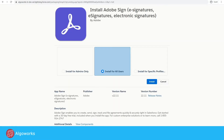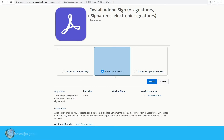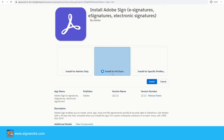Once you log in, you will see a screen where you have an option to install this package for admins, for all users, or for specific profiles. For now, I'll be choosing 'Install for All Users' and click 'Install.'